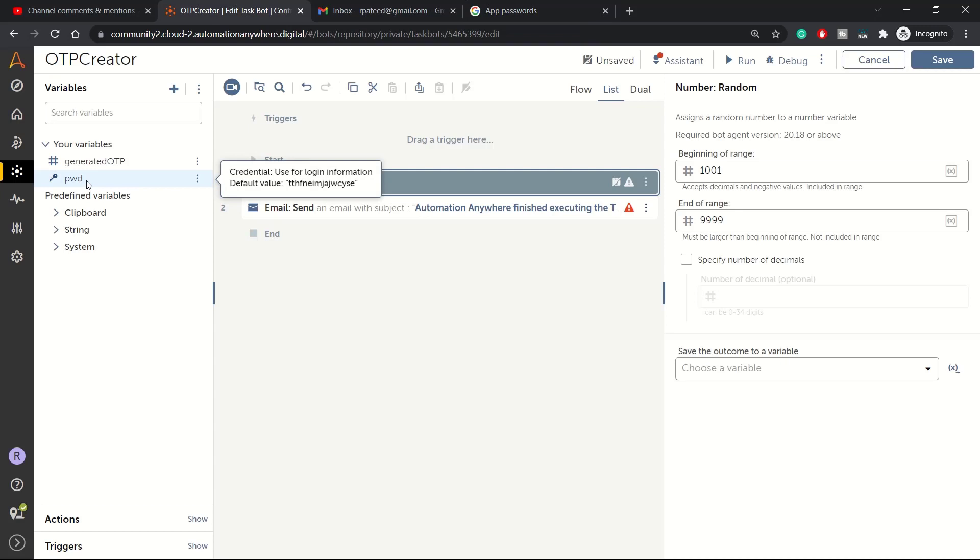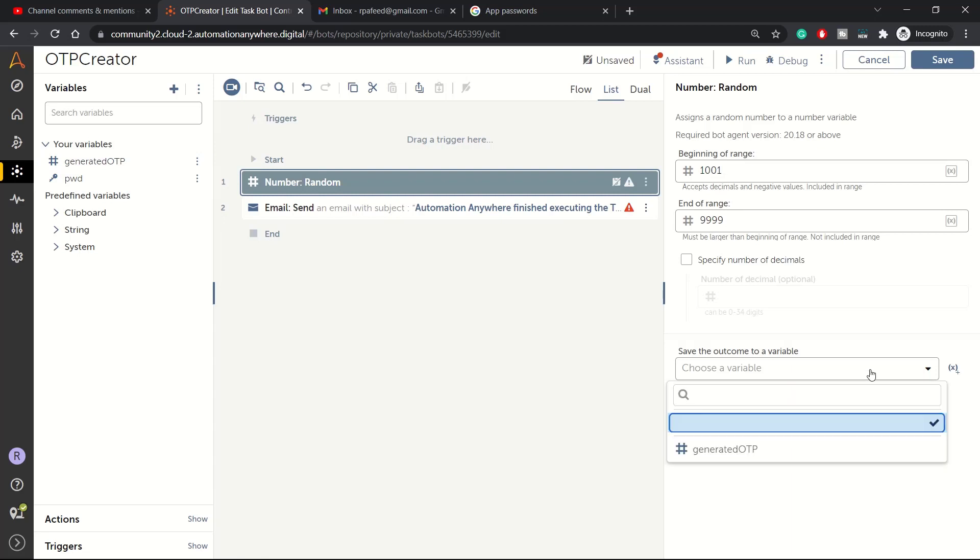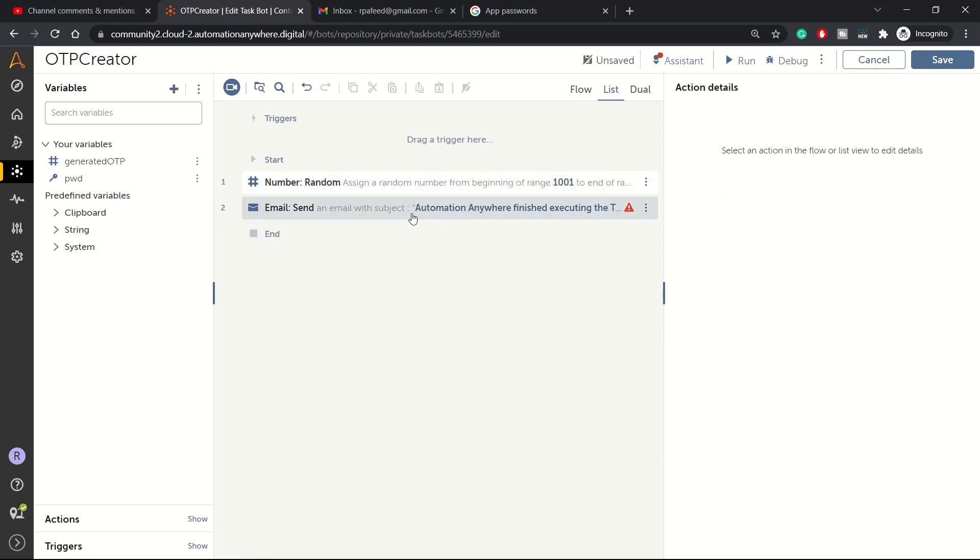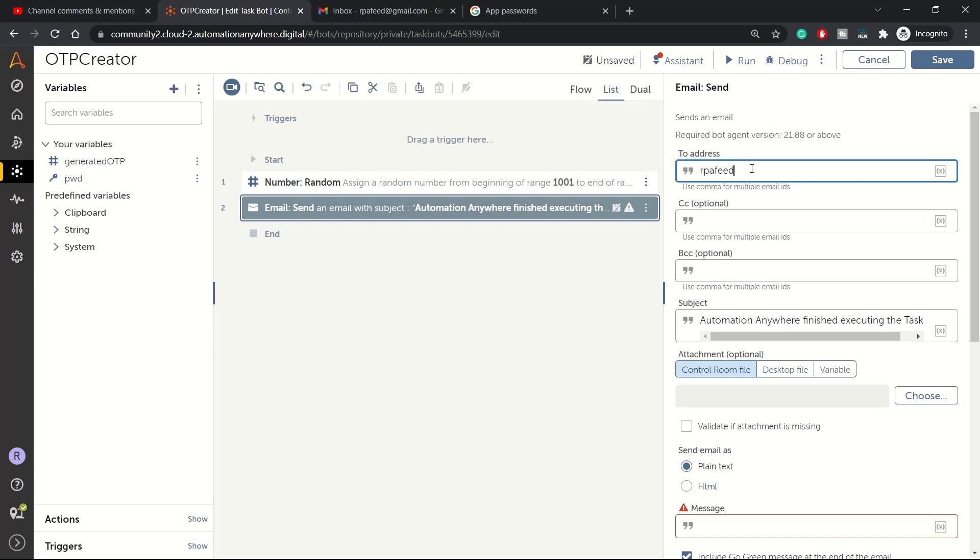That will be used for connecting to the email and sending the email from Gmail. The generated OTP is the number type of variable which will hold a data value from this range. So here let's assign Generate OTP. And then we will send an email to rpafeed@gmail.com, no CC.